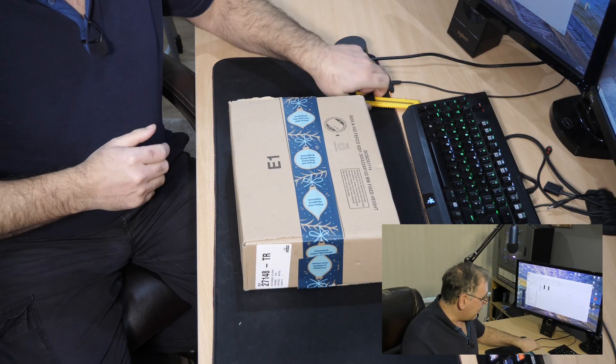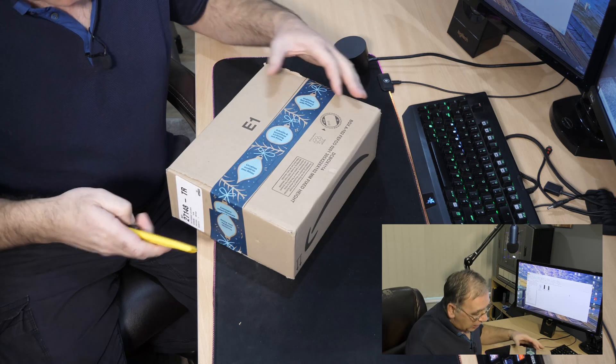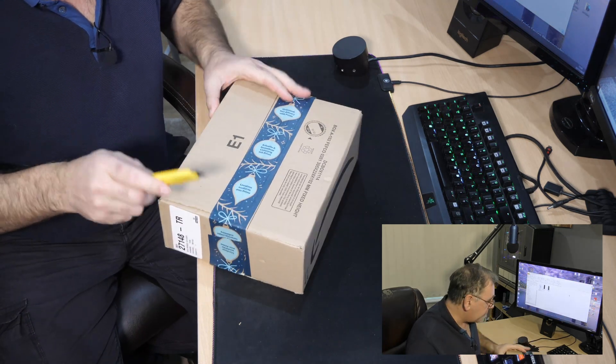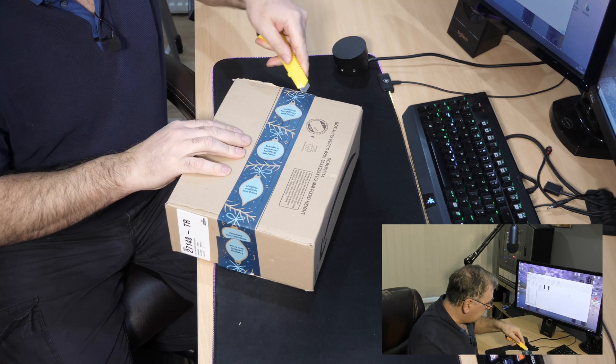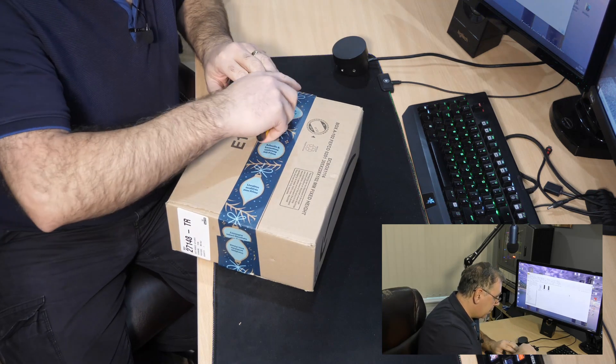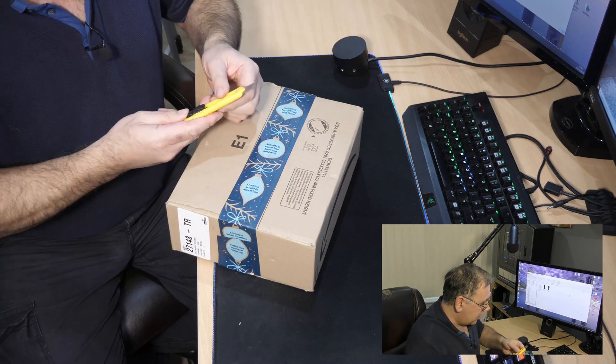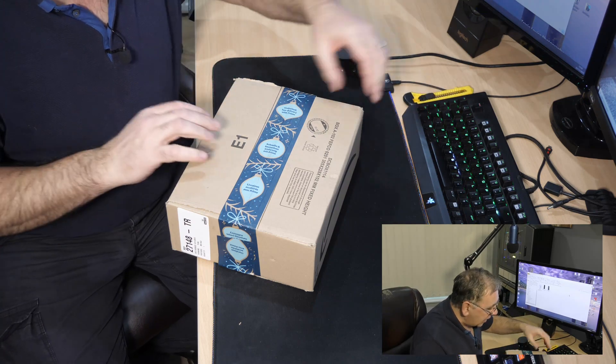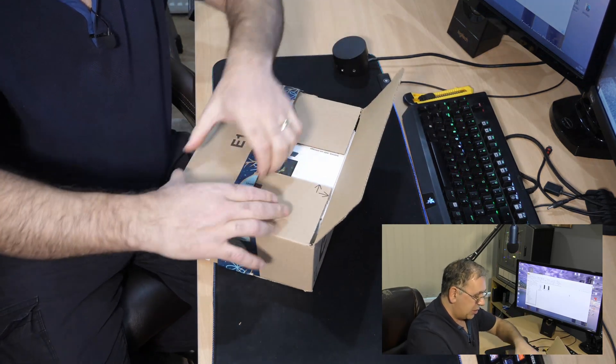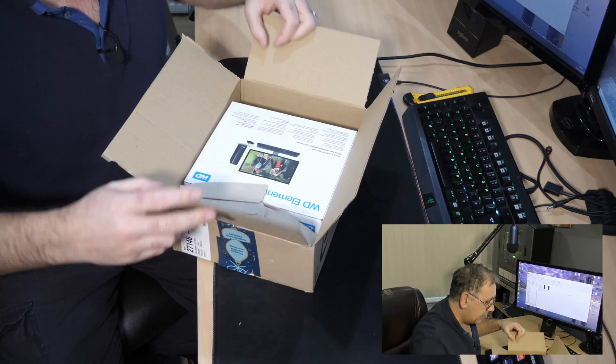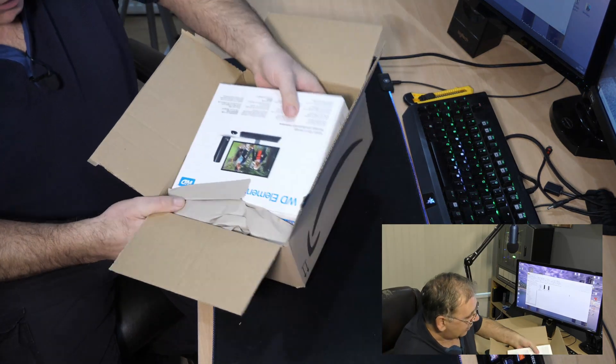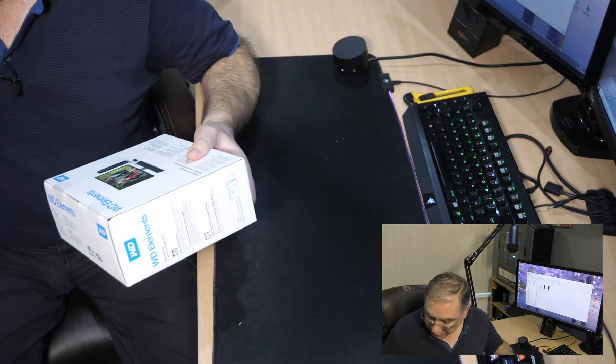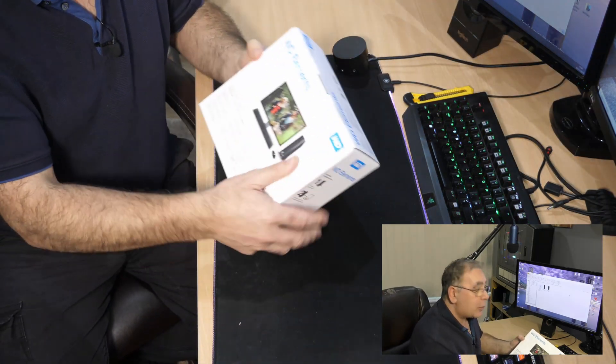We have another unboxing and it should be a Western Digital hard drive, an external one. It cost me about 180 pounds and I'll stick a link in the video description in case you want to check it out. There we go with the box, nicely packed by Amazon, no overkill.